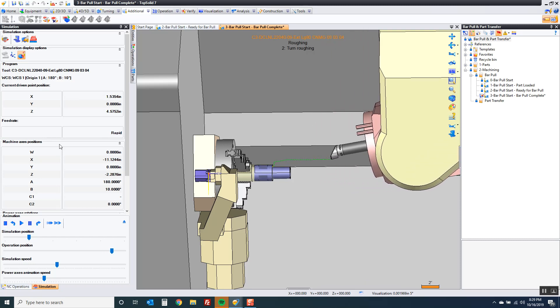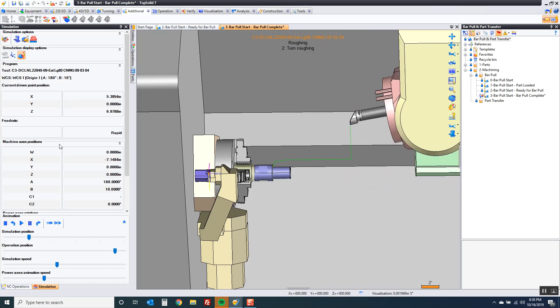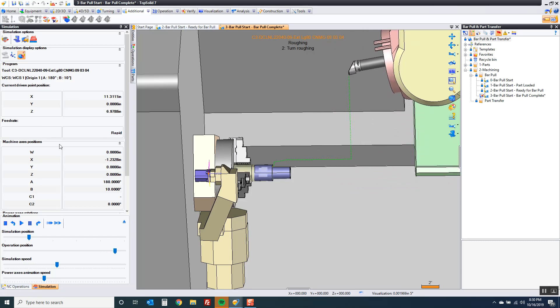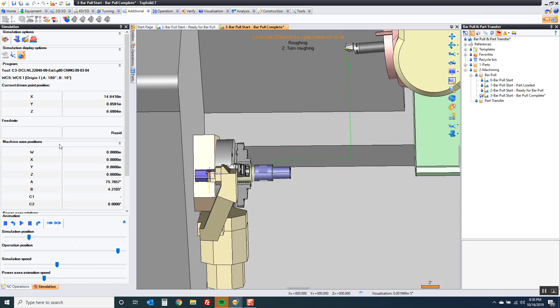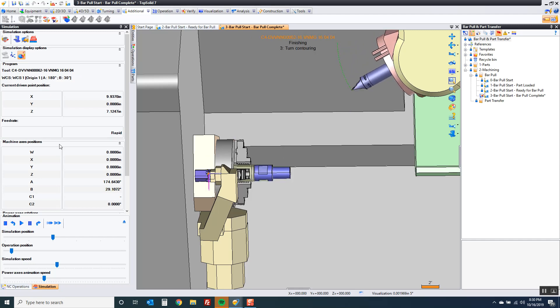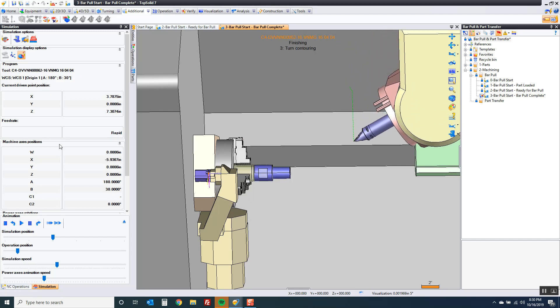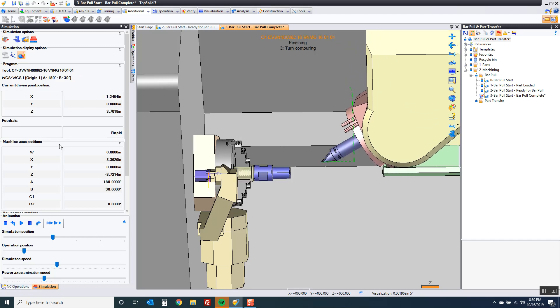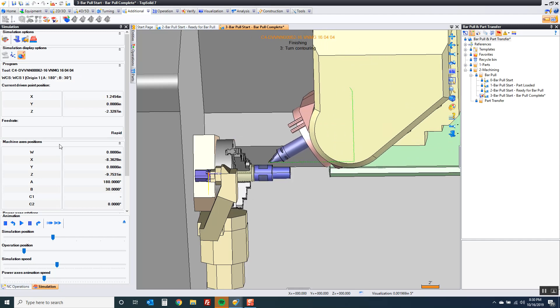After we're finished roughing we're going to tool change. We're going to switch to a neutral tool at some angle, I think it's 30 degrees if memory serves. We'll come here and finish turn that.